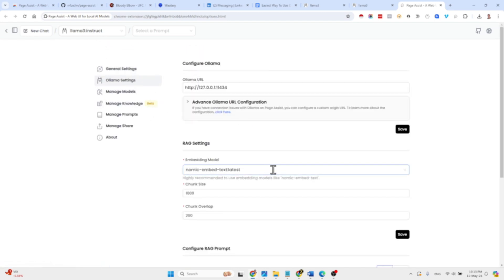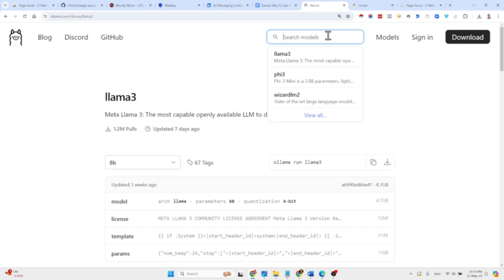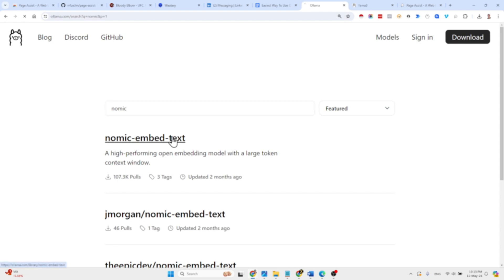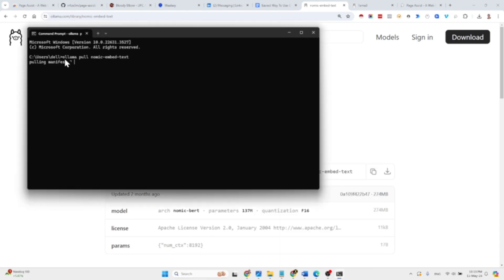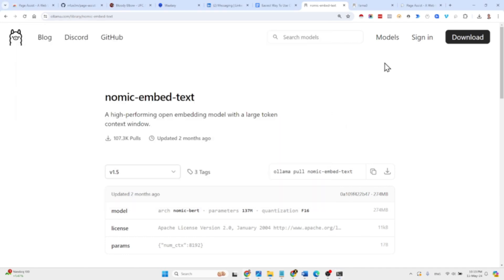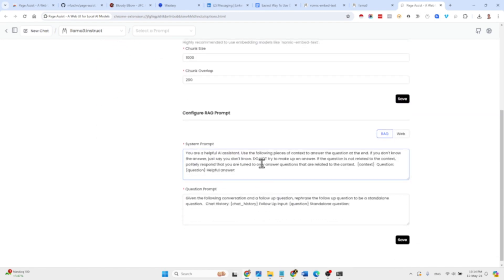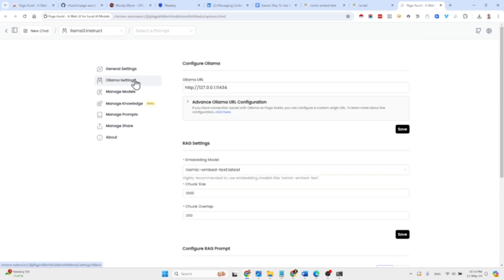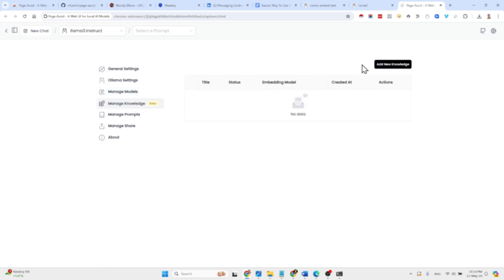You can select which embedding model you'd like to use — in my case I'm using nomic-embed-text. If you're not sure how to download it, just go to the Ollama website, search for nomic, copy the command, and paste it in your command line to pull the latest version. Back in the settings you can also select chunk size and chunk overlap.